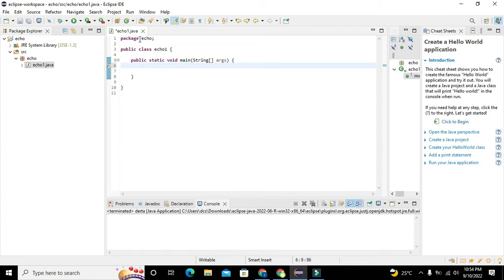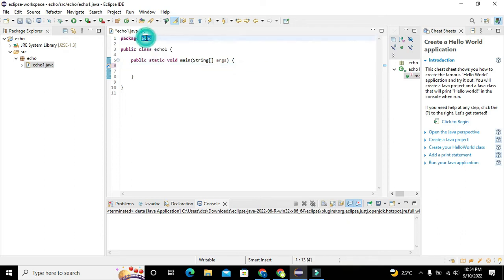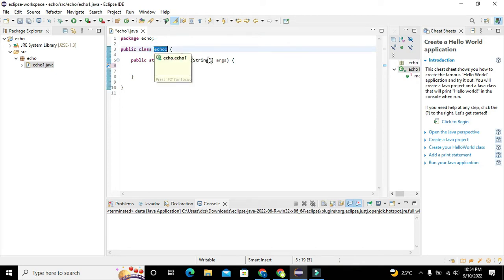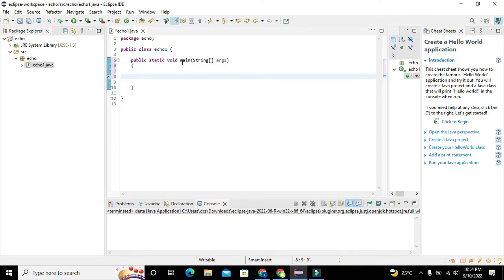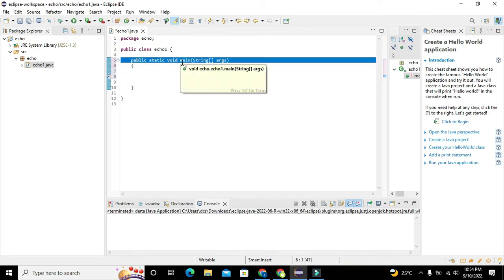Now we can see that we have two main things. The first one is the void main function and the second one is the public class. Eco is the name of the project, okay, our package we can say.